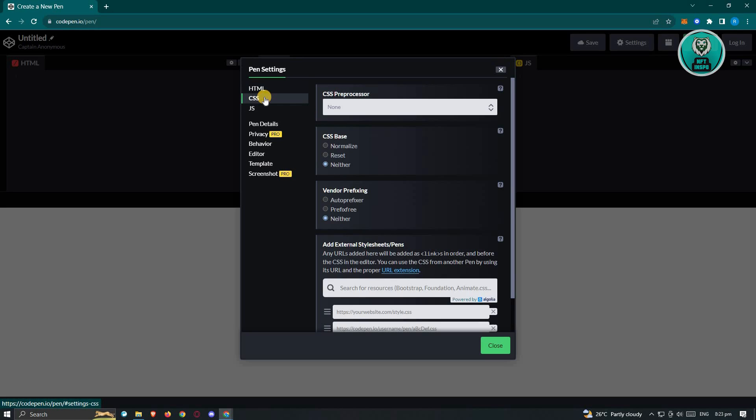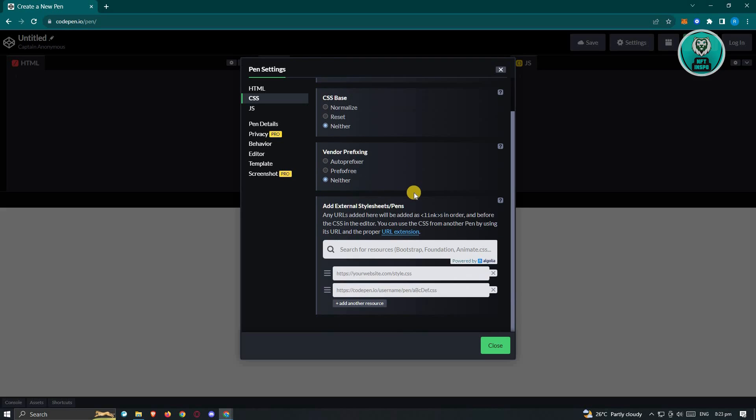We also have the updates or the settings for CSS, which includes the preprocessor, CSS base, vendor prefixing, and the add external style sheets or pens.